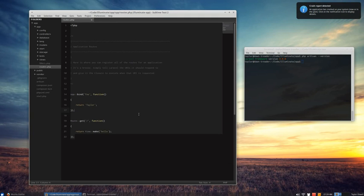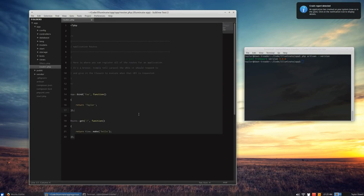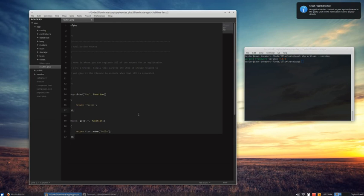So before we dive in and look at the awesome ways this can make your application much more flexible, much more testable, let's just look at the basics of the IOC container for those who may not be aware. The IOC container has been around in Laravel 3, but you might not have run into it if you haven't been doing a lot of dependency injection.